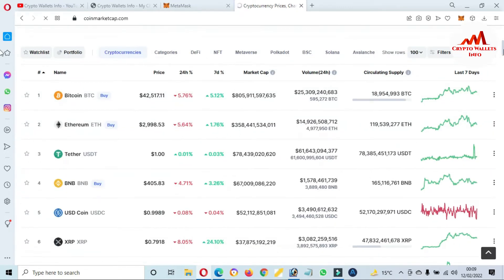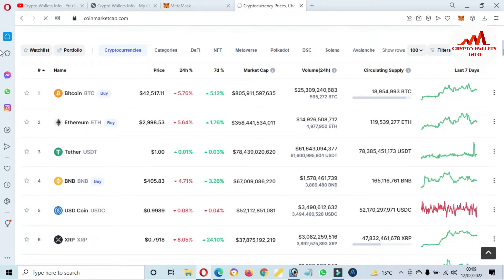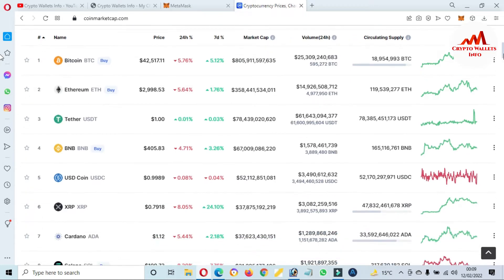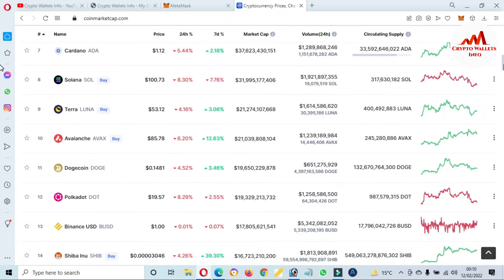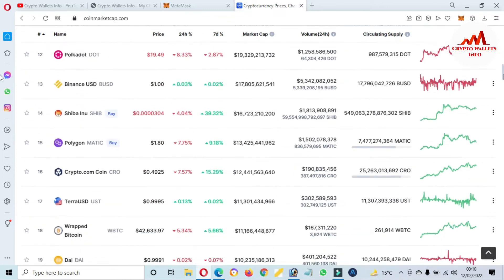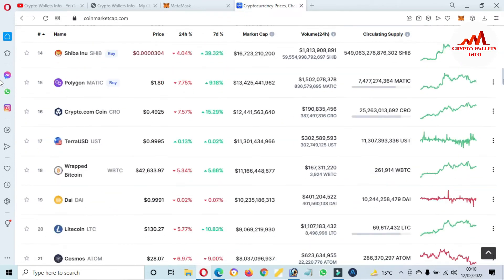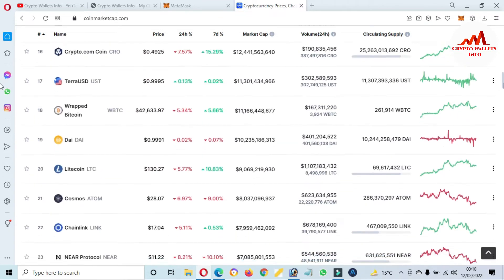This time Bitcoin price is almost $42,000. If we are going to check the rank of Cosmos or ATOM token.